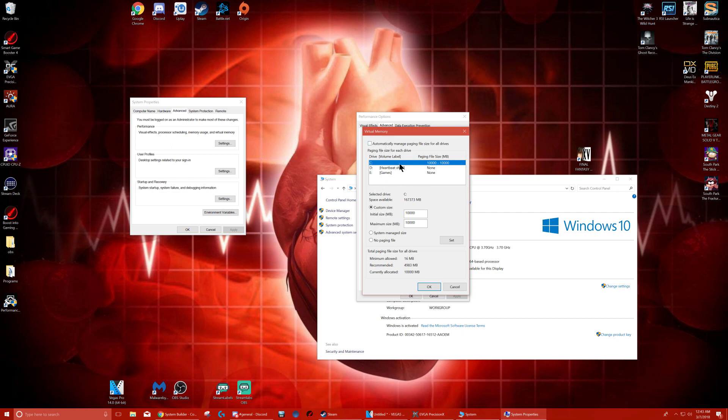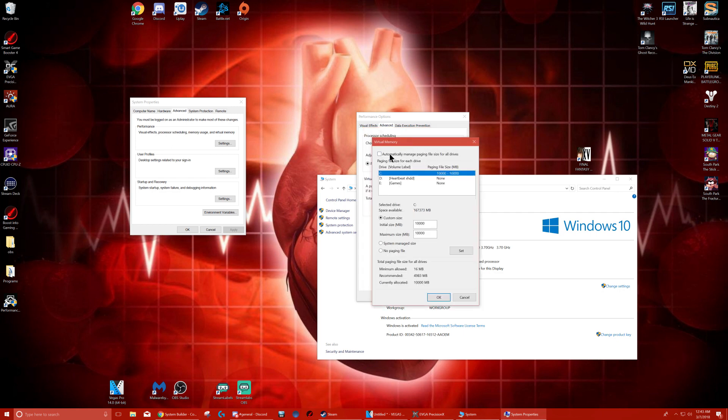Now yours will probably look different than mine in this window because this says Automatically Manage Paging File Size for All Drivers. You're going to uncheck that. You're only going to do this to your C drive. From what I read and research, people said that this only affects the C drive anyway.